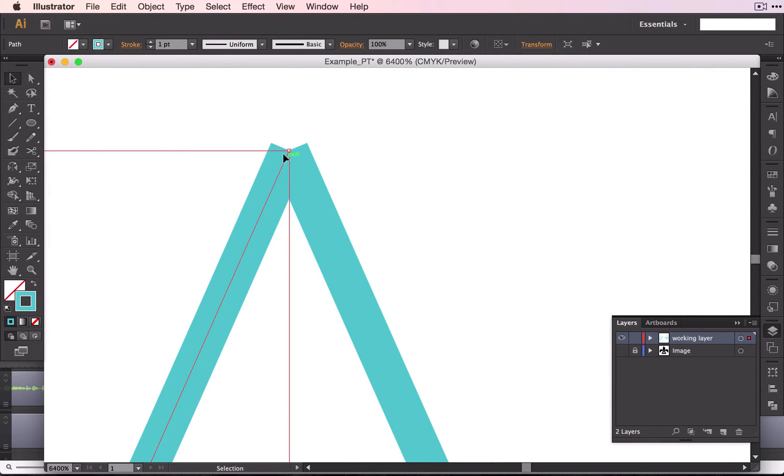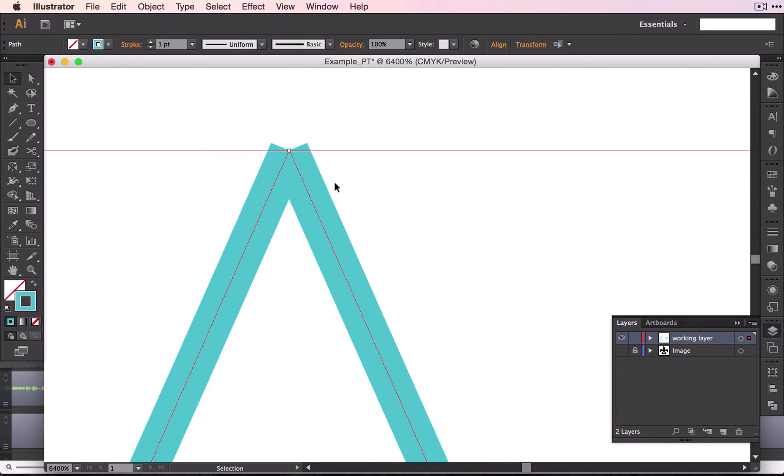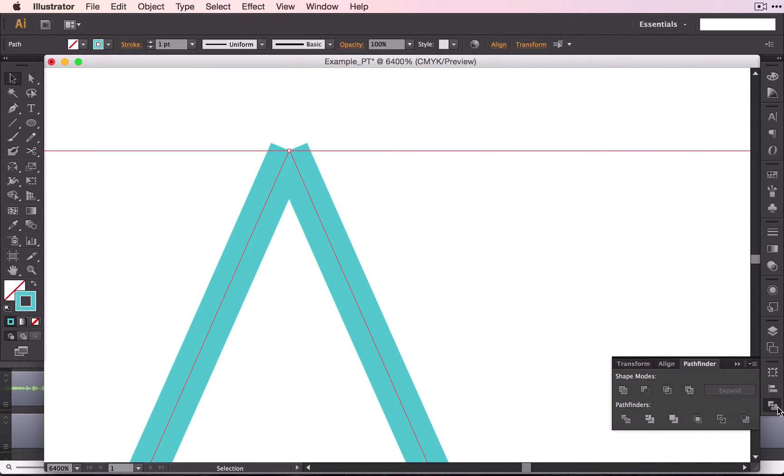What we're going to use to unite these two shapes, we're going to select them both first. We're going to use our Pathfinder. It is right here for me. You may not have this here in your palette.